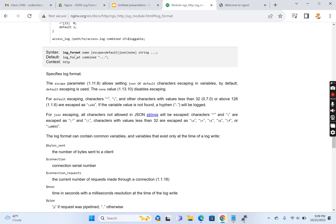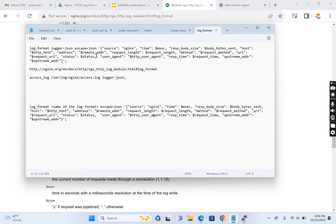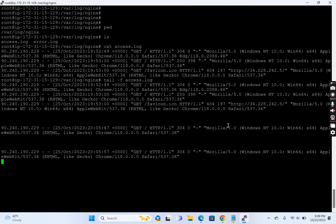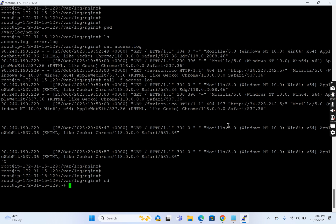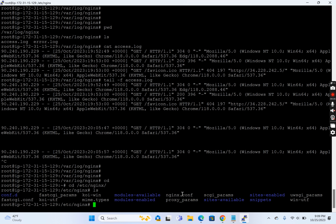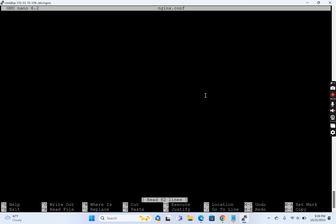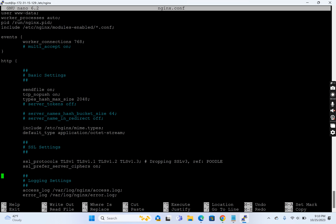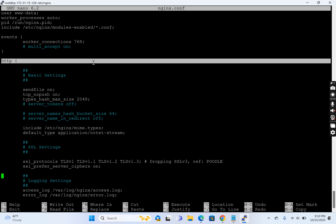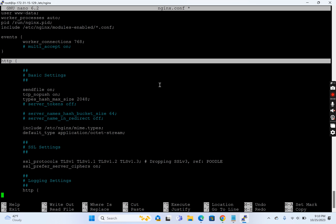Once we define the log format, we can use it in a virtual host or globally inside the NGINX configuration. In this example, we'll define the log format globally inside nginx. On Ubuntu, the main configuration is at /etc/nginx/nginx.conf. Inside that file there is an http section, and we'll define our log_format directive there.